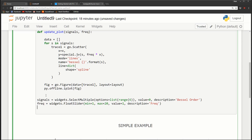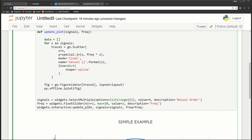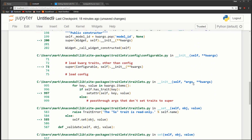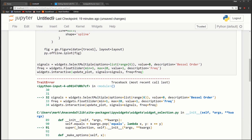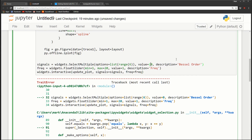We call widgets.interactive, give it the function update_plot, then specify which parameters equal which widgets: signals equals signals and freq equals freq. When we run this we get an error - when you give the value for signal it has to be a tuple.